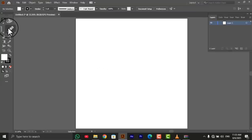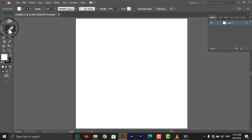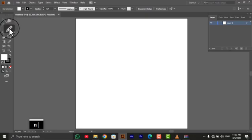Step 1, select the pencil tool. Locate the pencil tool in the toolbar or shortcut key press N on your keyboard to select it.